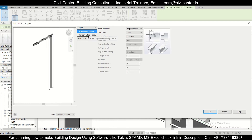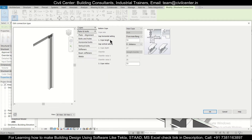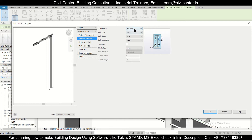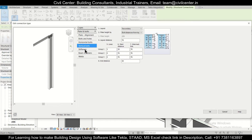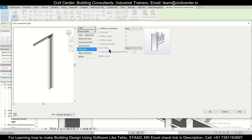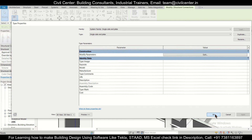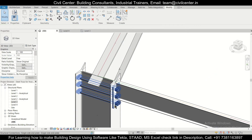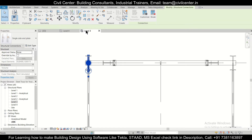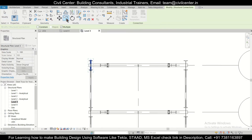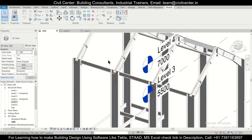Now we can select this connection and edit the properties of this particular end plate. Go to Edit and change the particular lengths as required. If you don't need a value, you can set it to None. We can also adjust bolt thickness and plate thickness. After making the required changes, click OK, Apply, then OK. Select this, go to Level 3, select Copy with the Multiple option, and copy it.